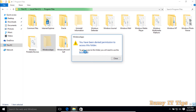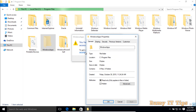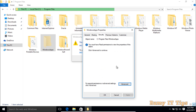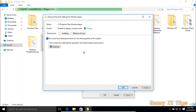Click on the Security tab, then go to the Security option, and then click on the Advanced option.